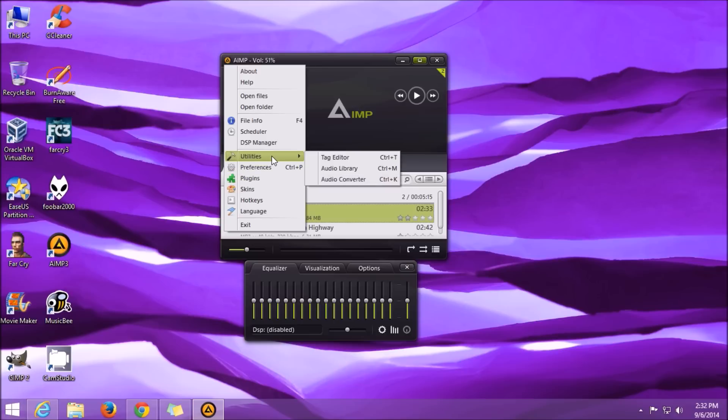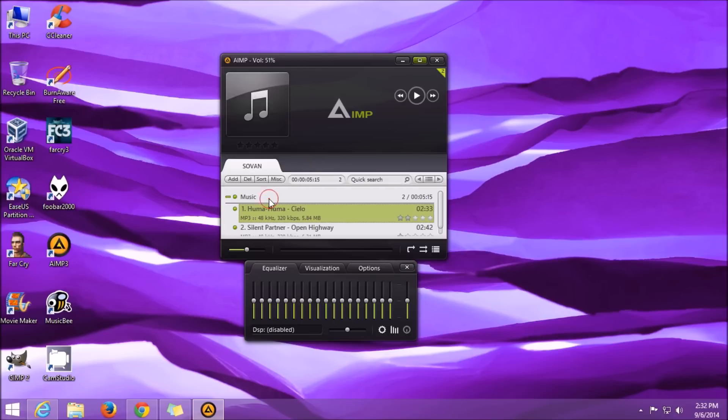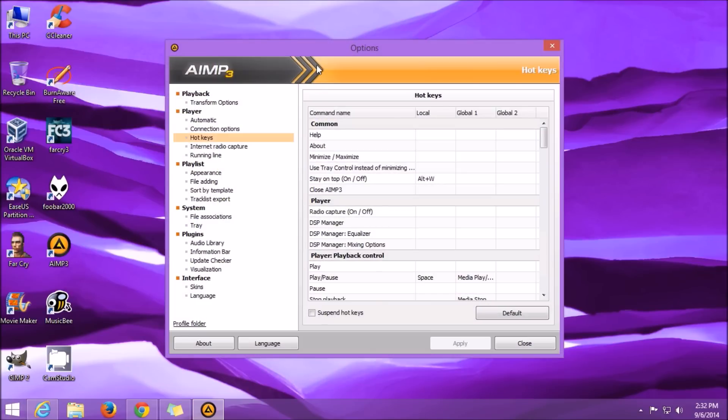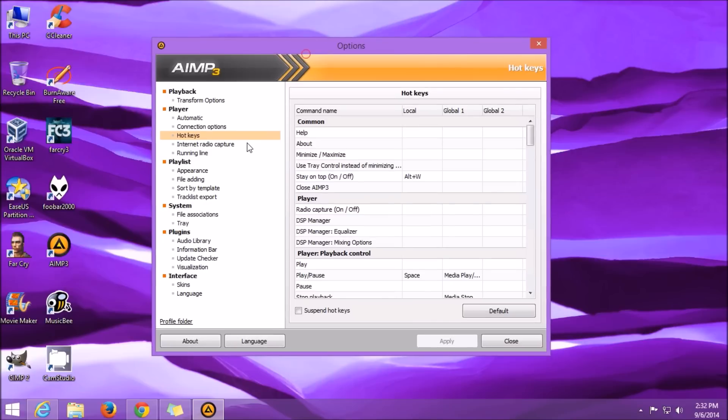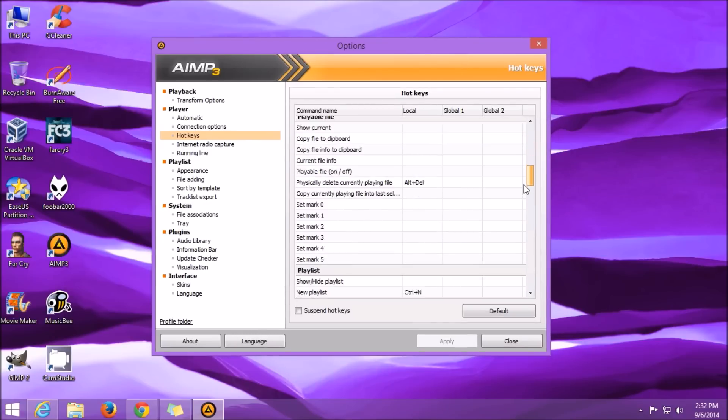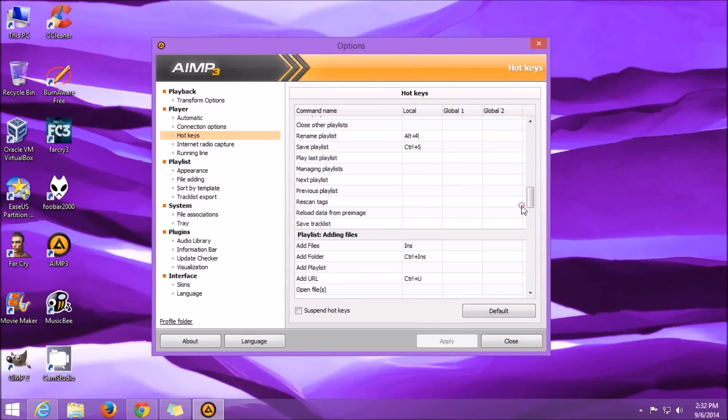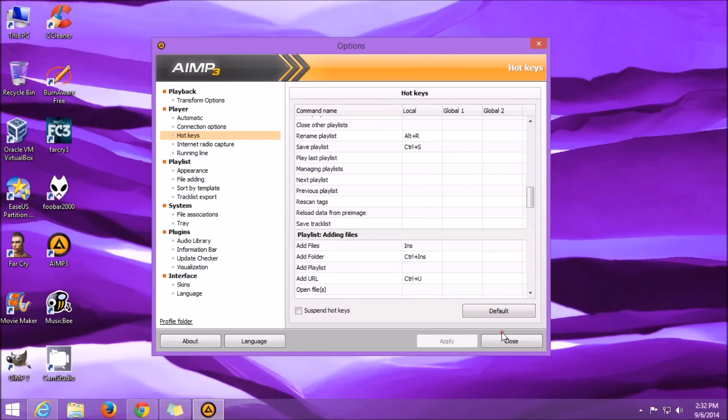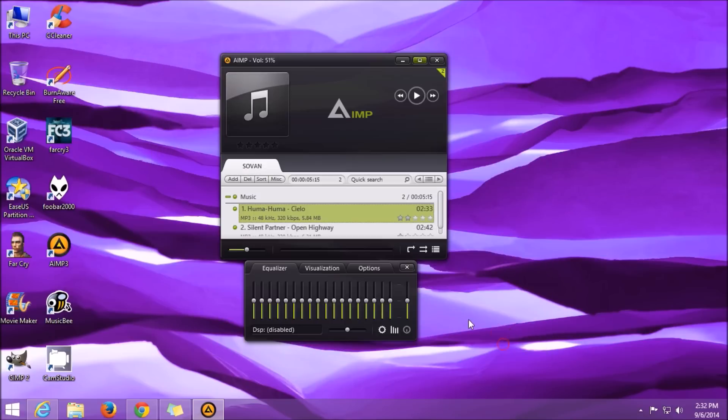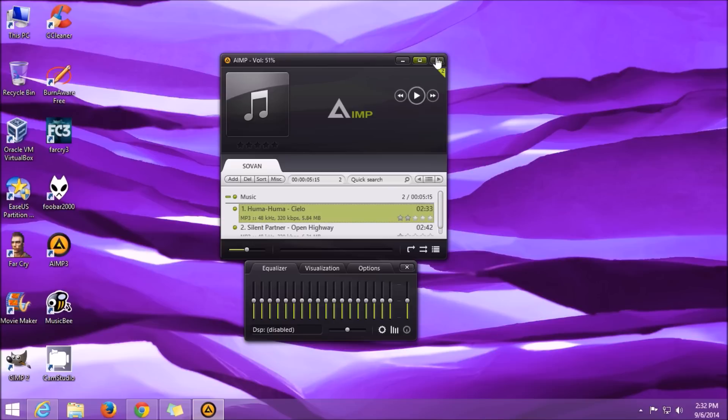As these three music players give us access to all the features without charging any money, I select them as my favorite and the best top three music players which are totally free. Thank you for watching my video and stay tuned for more videos like this.